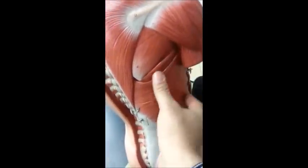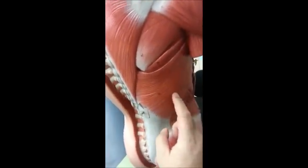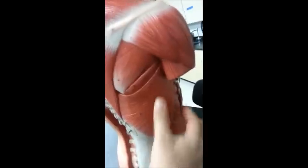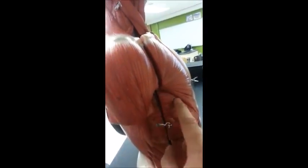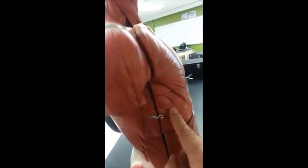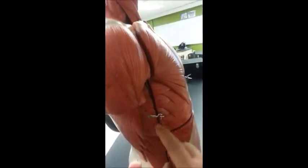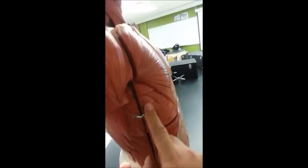Since we are in the back, we can see the latissimus dorsi. Latissimus means fan and dorsi means the back, so this is the fan-shaped muscle of the back. It fans out like this. Moving here, you can see the serratus anterior muscle — it has a serrated surface, so this is the serratus anterior.